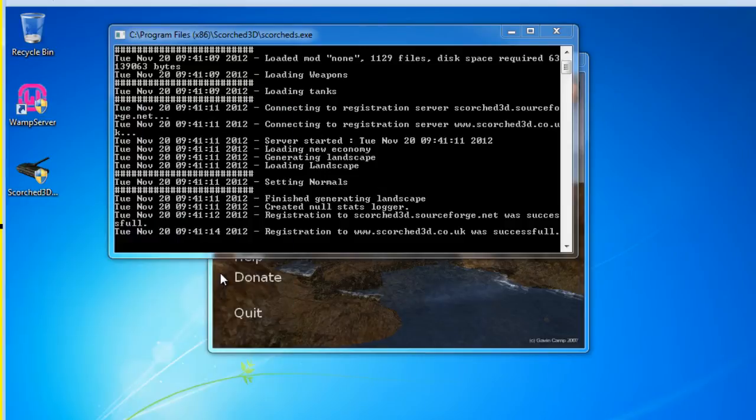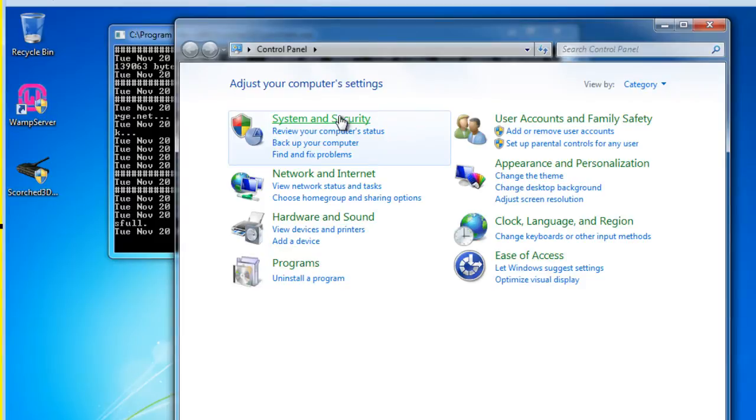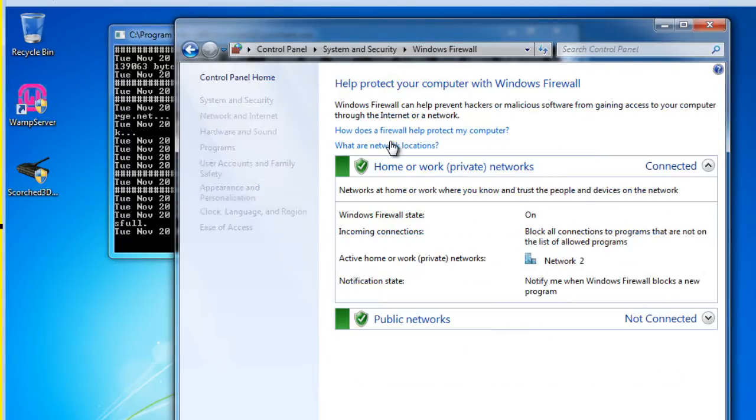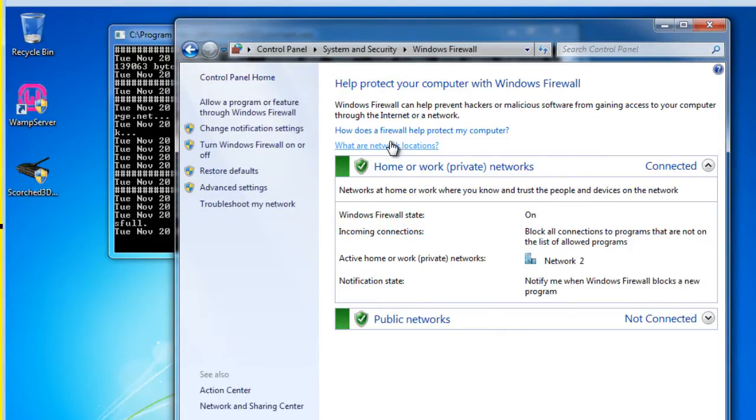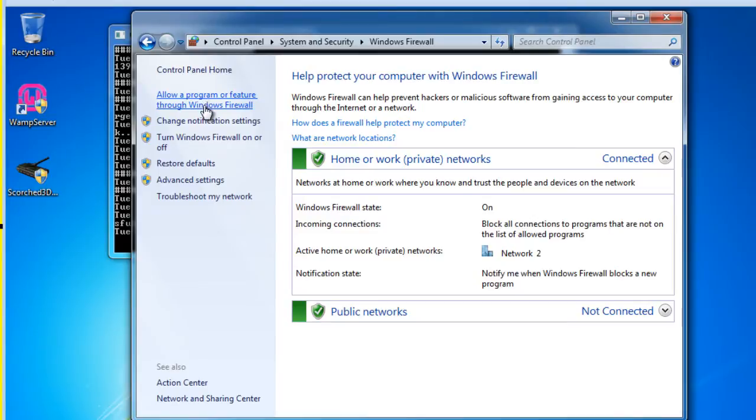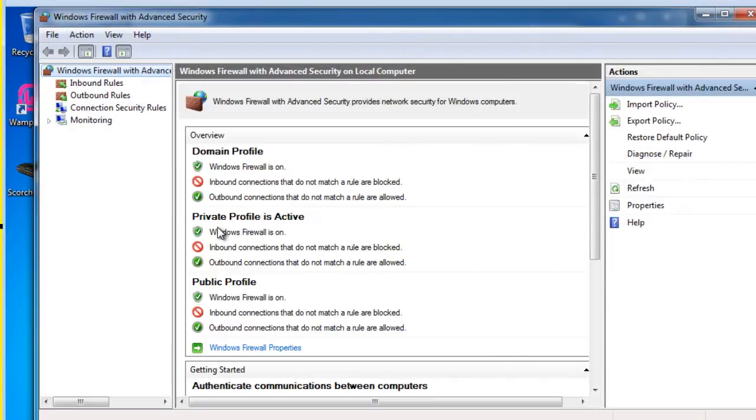So I'll go to start control panel and I'm going to go to system and security and Windows firewall. And you can see that our firewall is on. You see the green check marks here. So what we want to do is we want to allow a program or feature through our Windows firewall or we want to go to the advanced settings. I'm going to click on advanced settings and see if we can set this up manually.